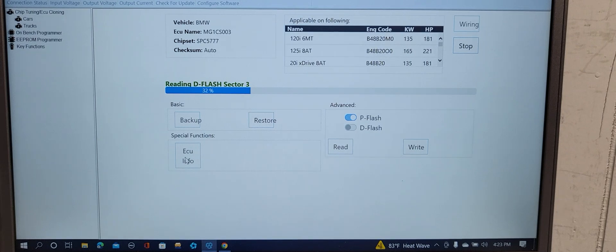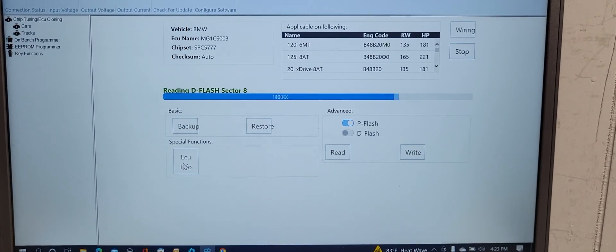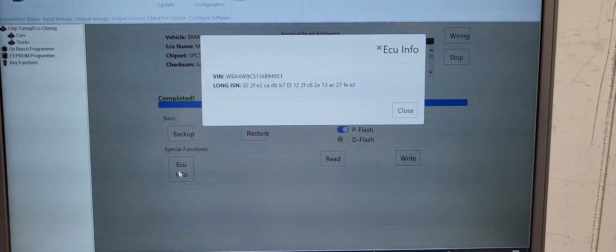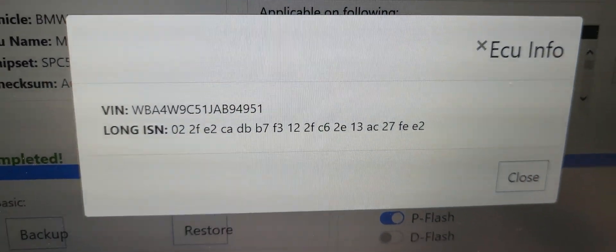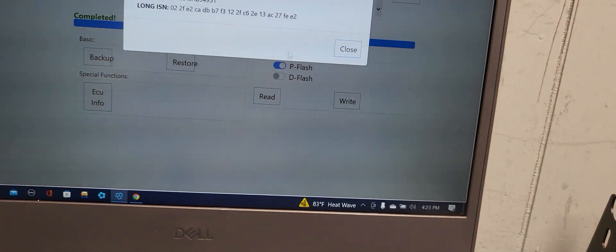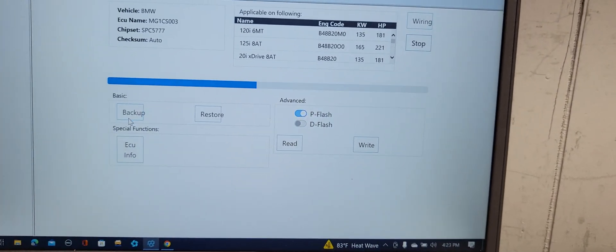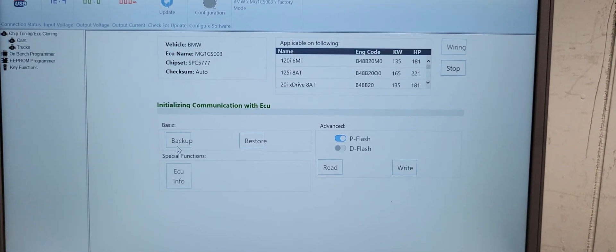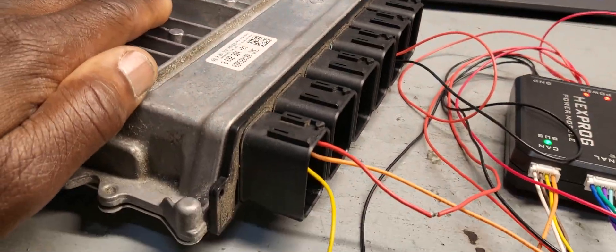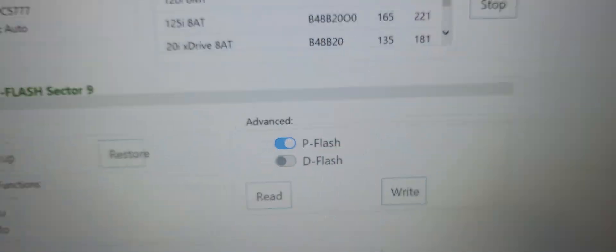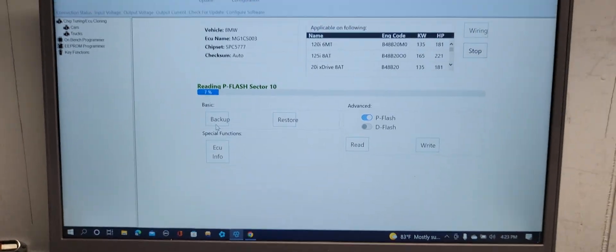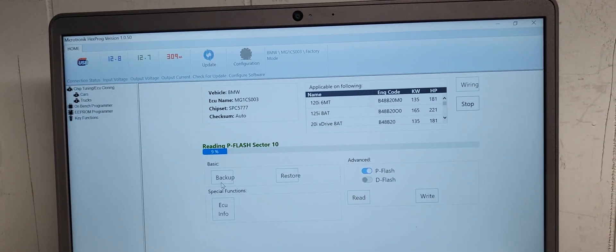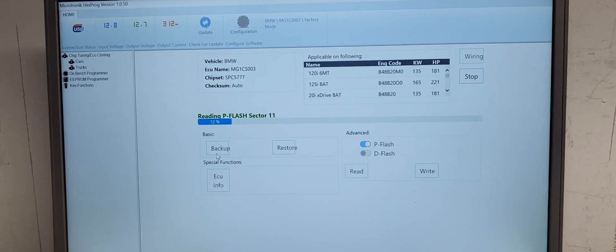ECU information, if everything is okay, it will automatically read. Read D-Flash. You see, five, six sectors complete. Now you give me the VIN number and the information. If you need a backup, if you want to read the computer for this car and save the software, I'm reading everything here. You're going to read P-Flash, D-Flash, everything in one time.